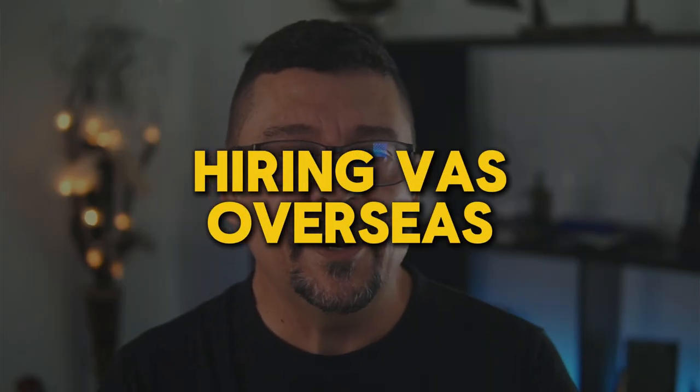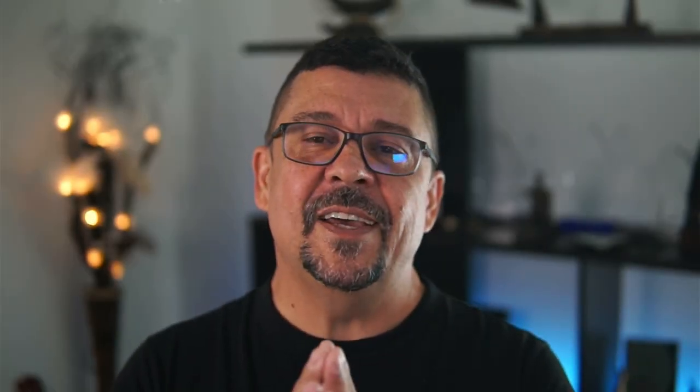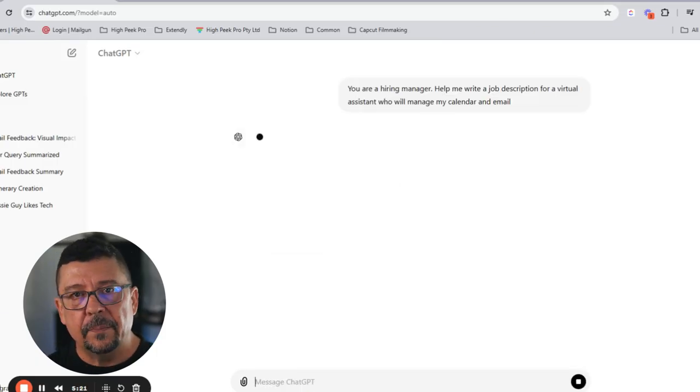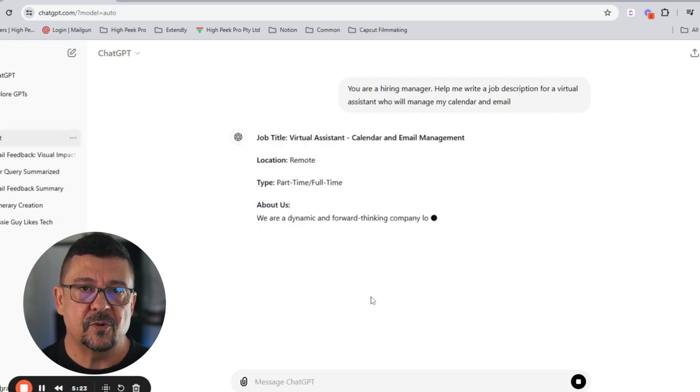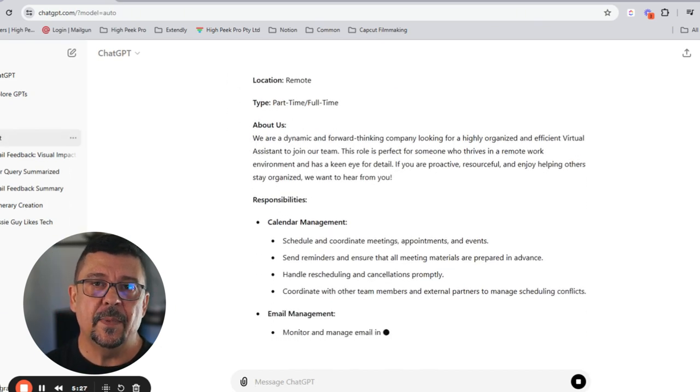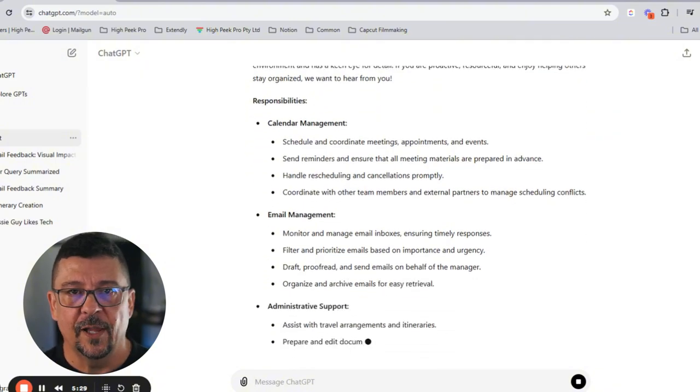Number two is hiring people. This is fantastic, especially if you're hiring virtual assistants or VAs overseas. It's crucial to outline job descriptions clearly. Use AI to help you draft detailed, precise job descriptions that ensure you attract the right candidates. For example, prompt it with: 'You're a hiring manager, help me write a job description for my virtual assistant who will manage my calendar and my email.'